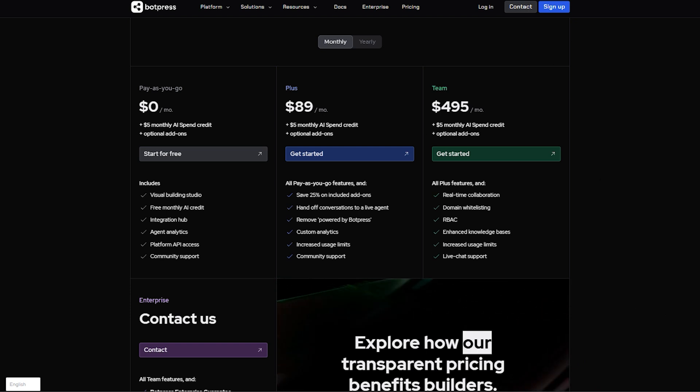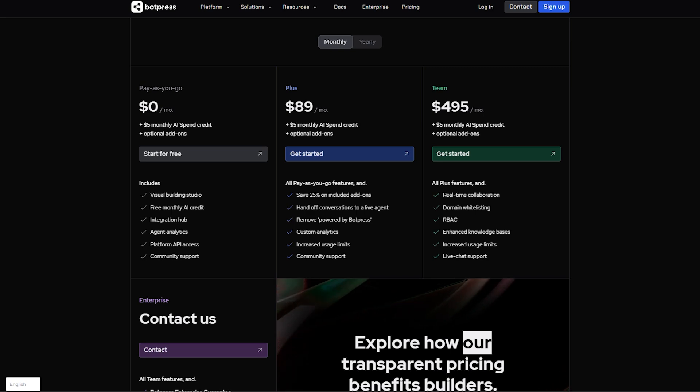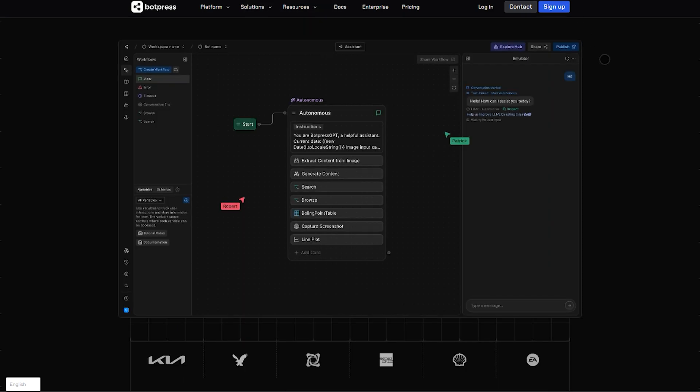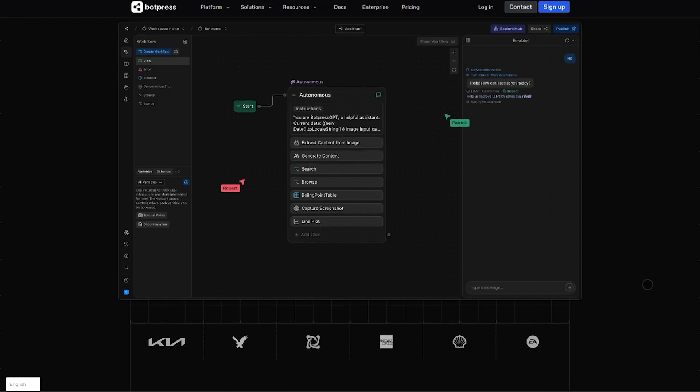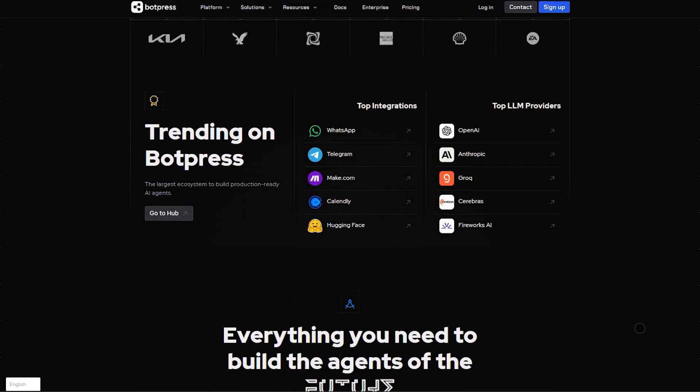Botpress is open source, customizable, multi-channel, and enterprise-grade, but expect to spend dev time to get full power.